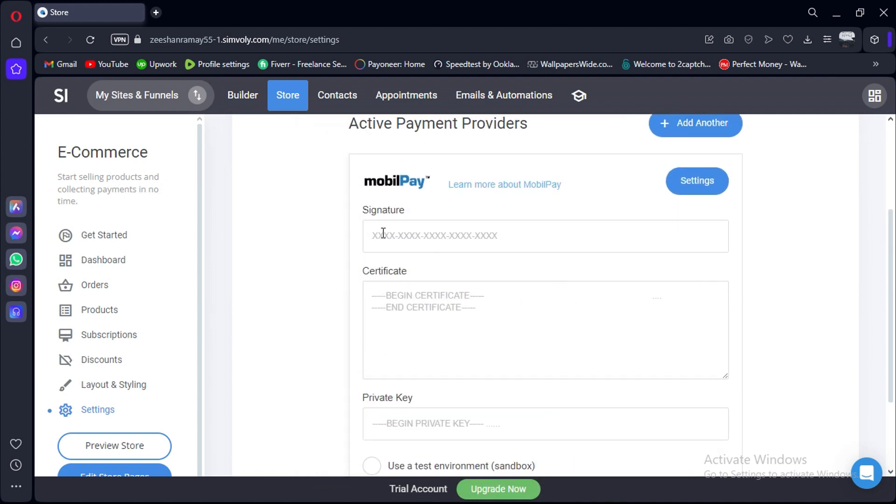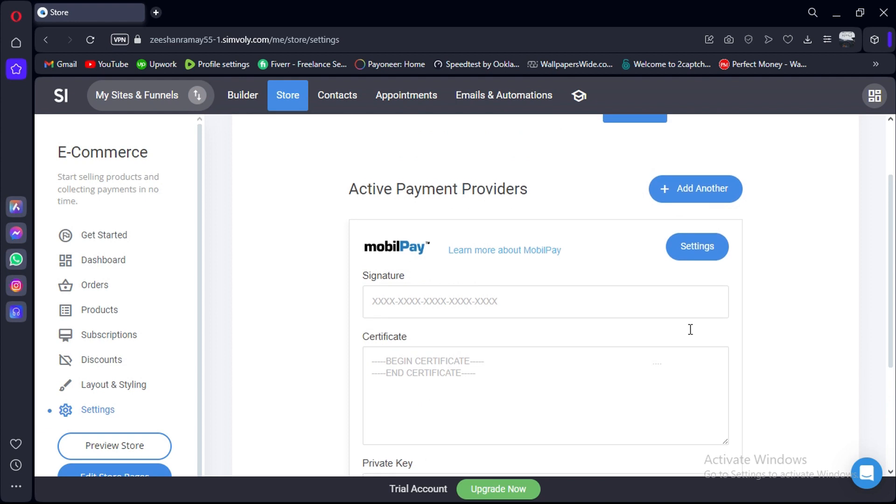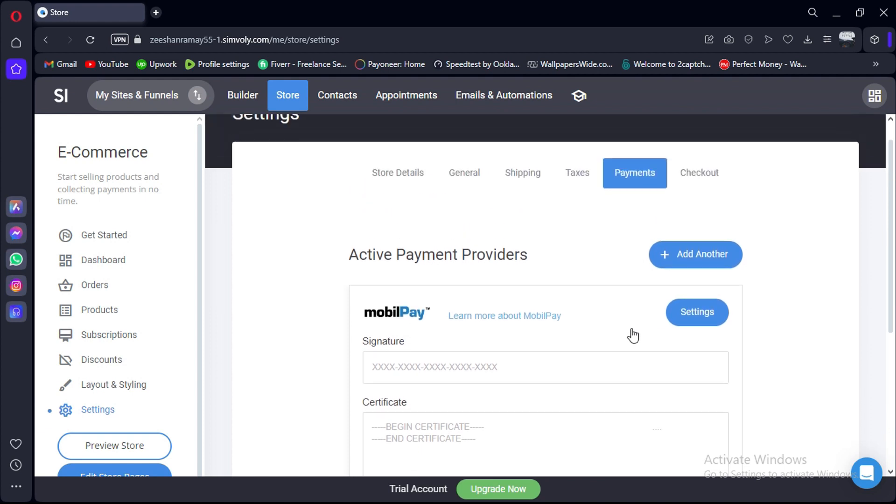Here just copy and paste your signature, certificate, and your private key. That's it. You've successfully integrated Simvili with MobilePay, allowing you to offer seamless payment options to your customers and enhance their shopping experience. Don't forget to click the link in the description to try Simvili and MobilePay for free.